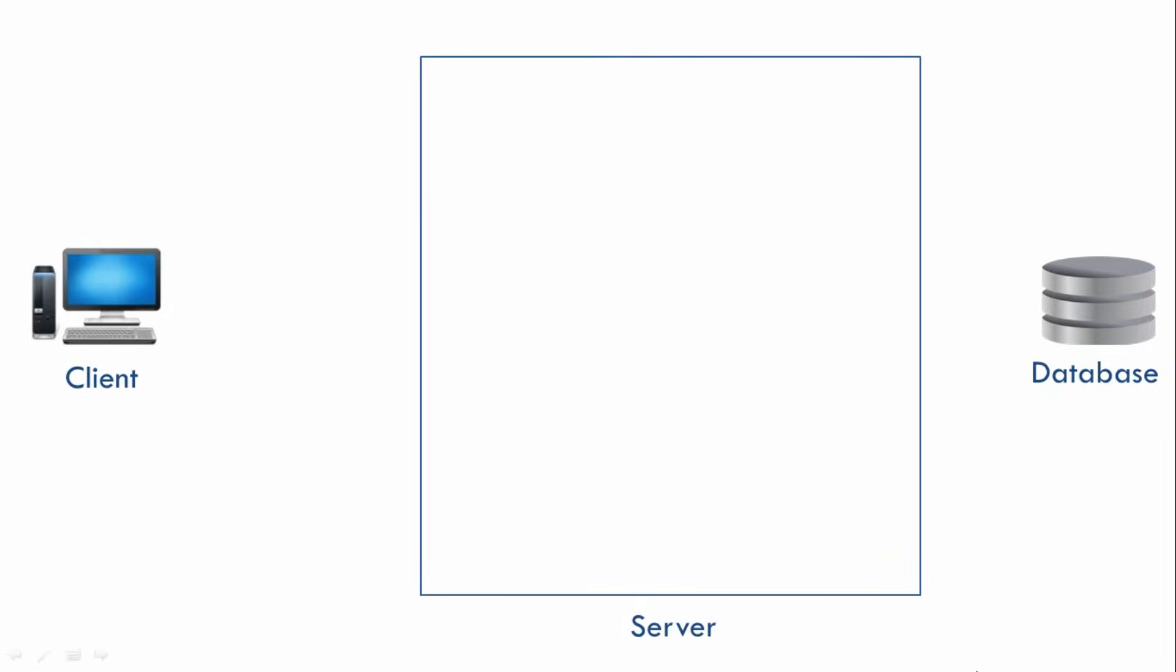Now for getting a list of all products, our client will send a request to the server. Now let us assume that there are multiple people working inside this server and each of them has some specific task.